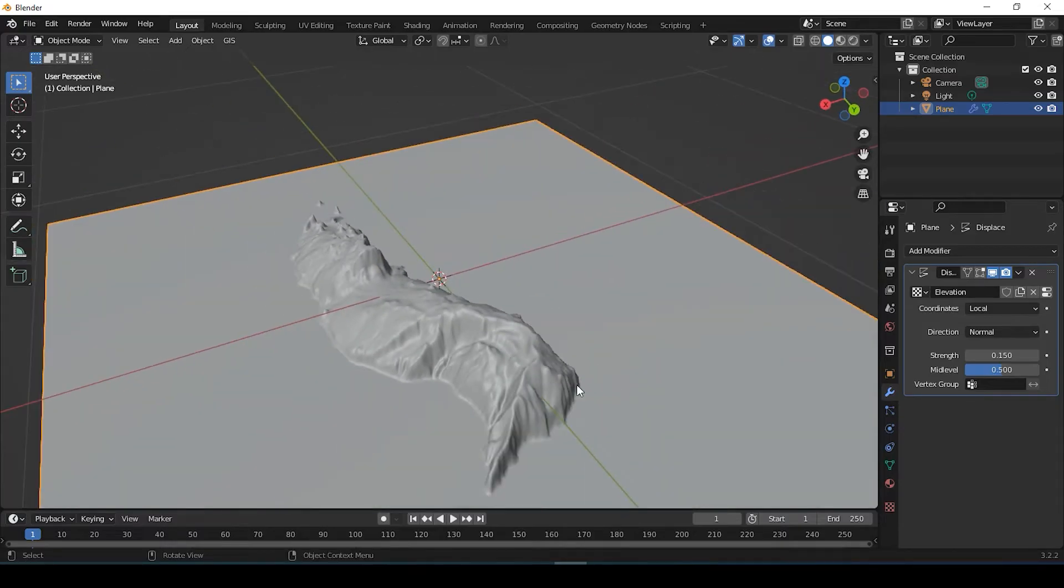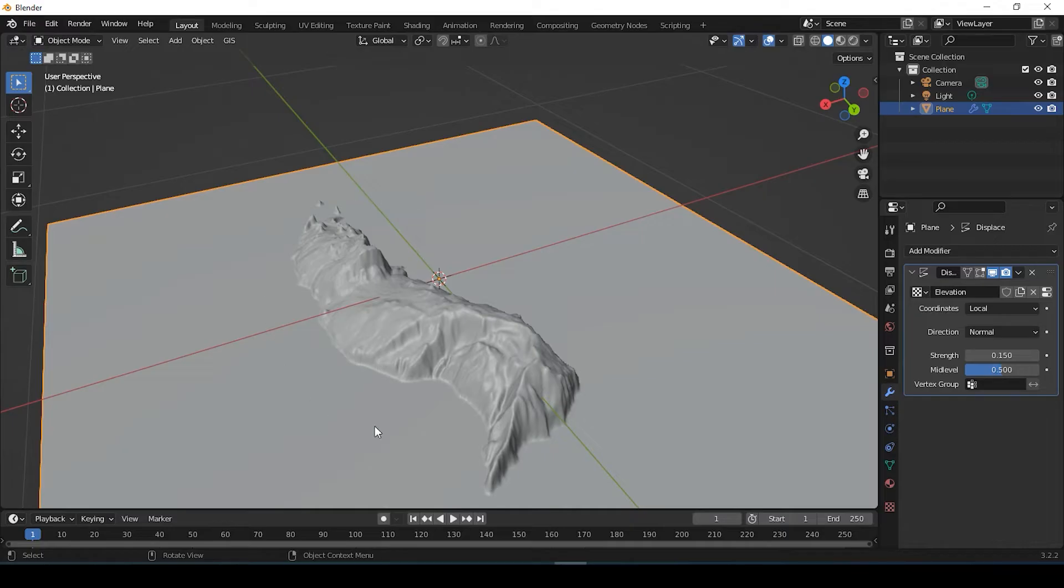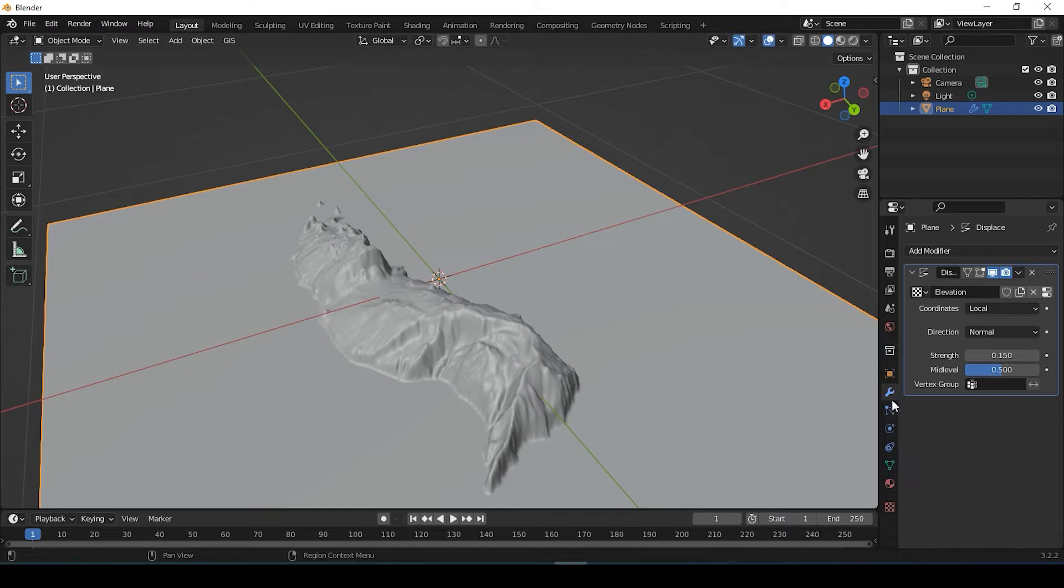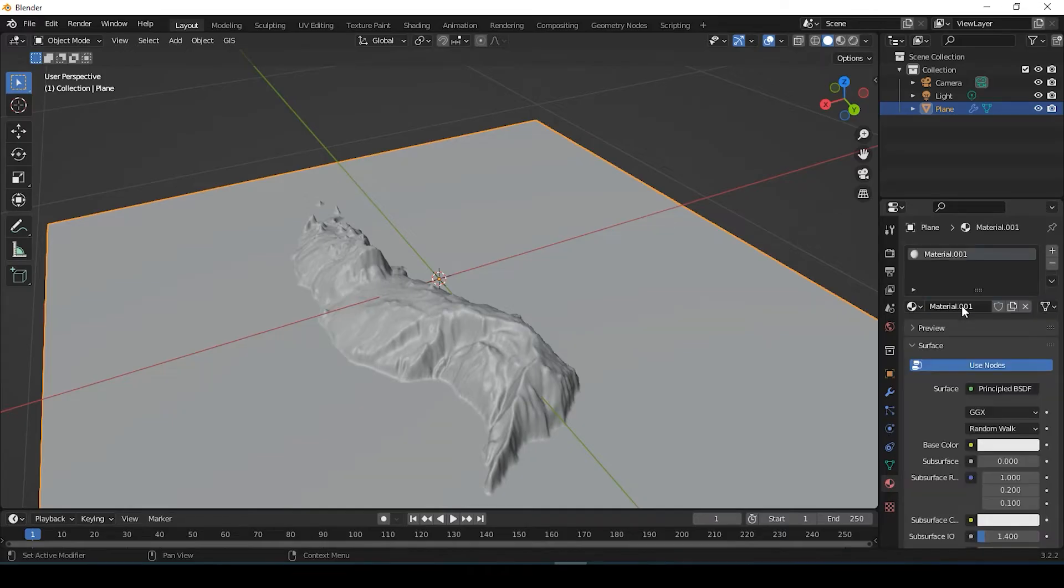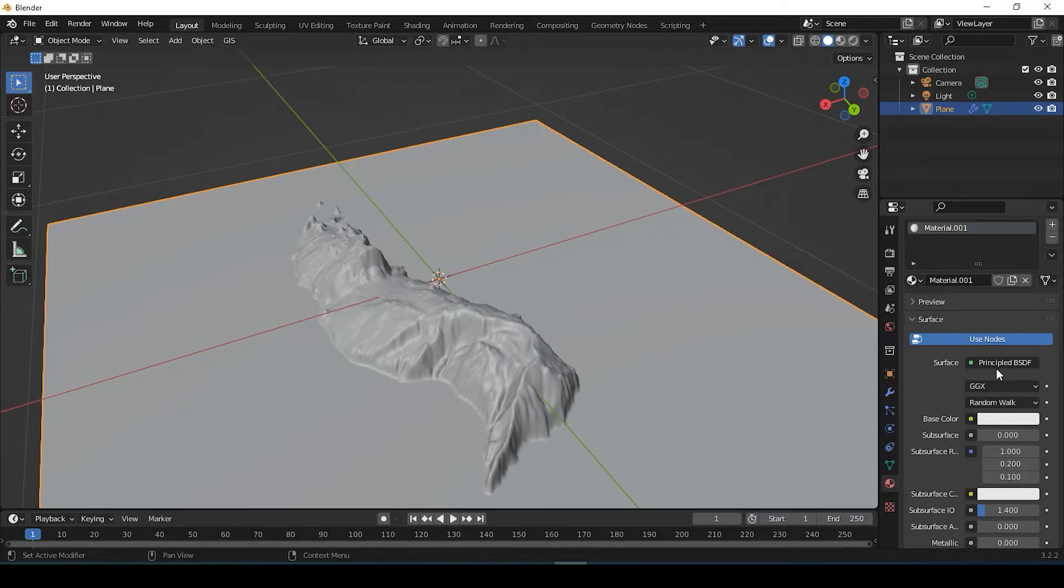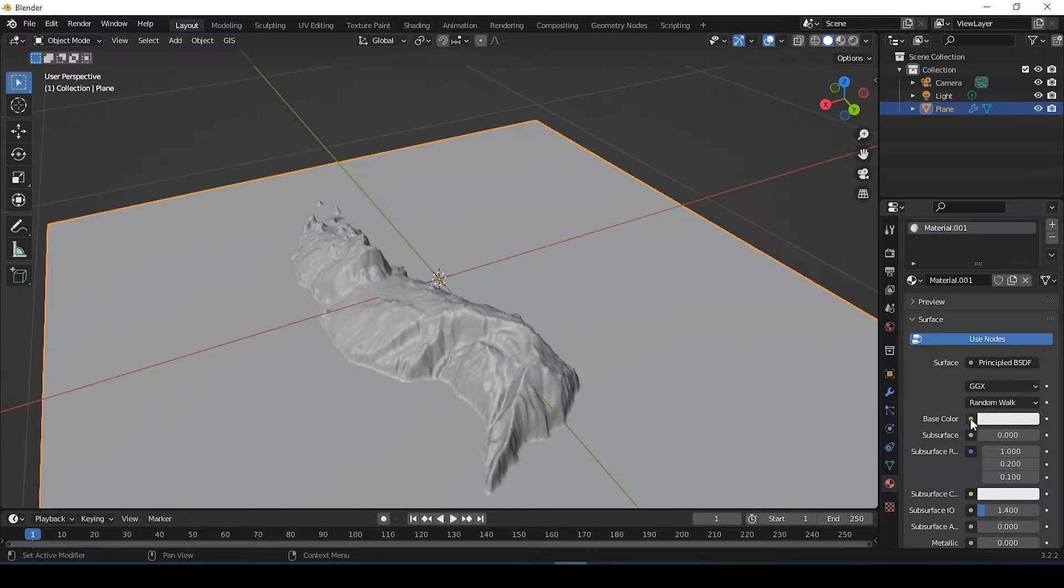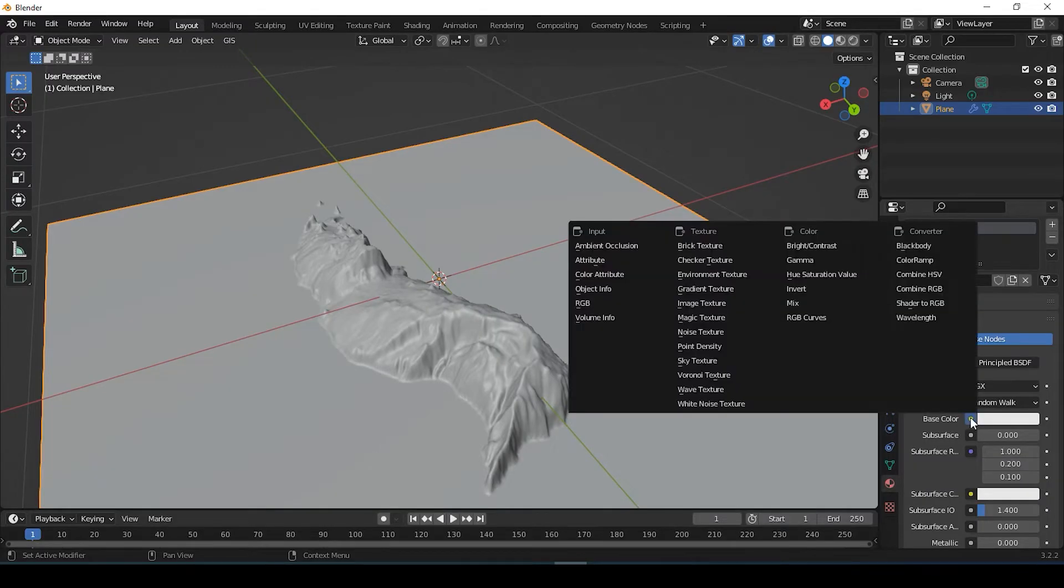So we have that. The next thing we need to do is get that map, base map layer right on top of this. So we need to come over to Material Properties, New, leave the surface as this principle BSDF. Now, if we click onto this little yellow dot next to Base Color, we're going to select Image Texture.